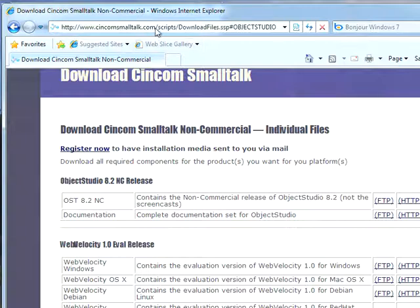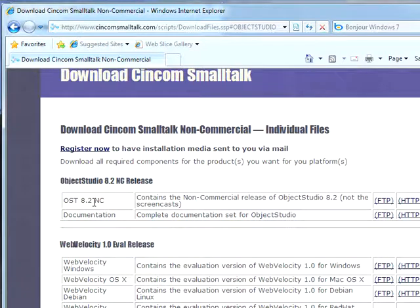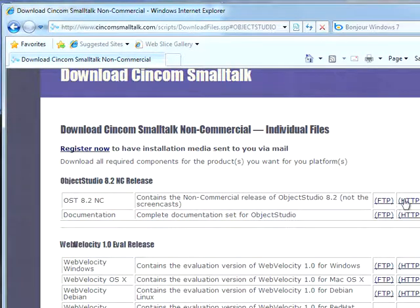First, you want to go to our Cincom Smalltalk website, go to the Downloads section. Eventually you'll land here in the Object Studio area of the downloads. Go to 8.2 NC and either pick FTP or HTTP, select one of the two of them.